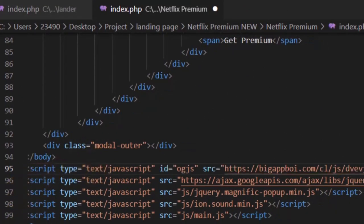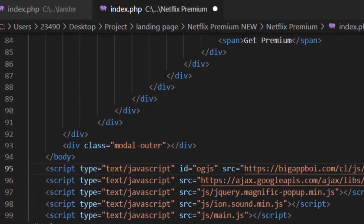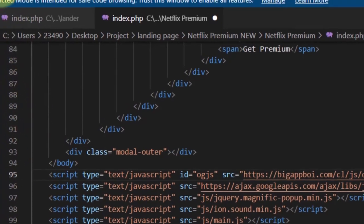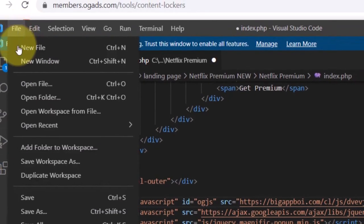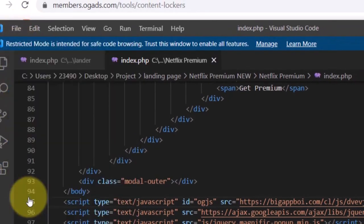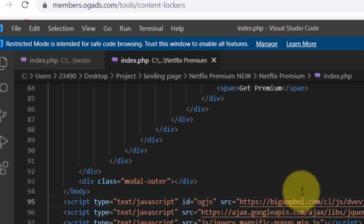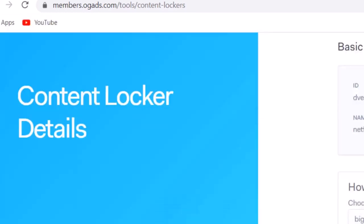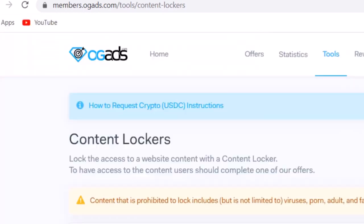That is all you need to do. Click on 'File' and save — it is literally that simple.